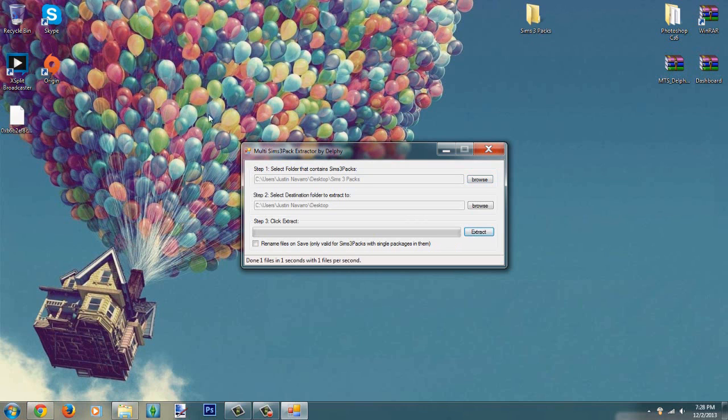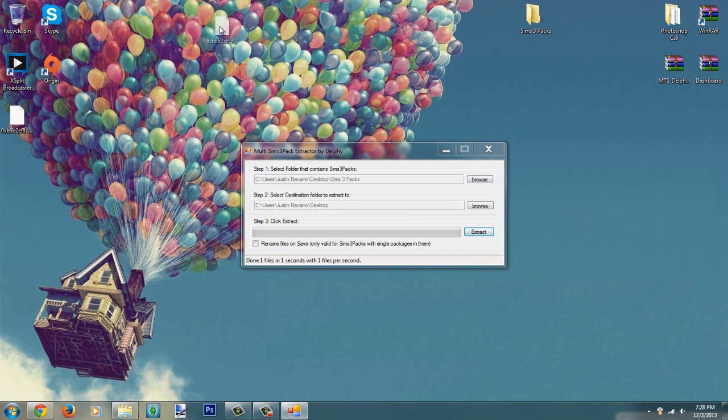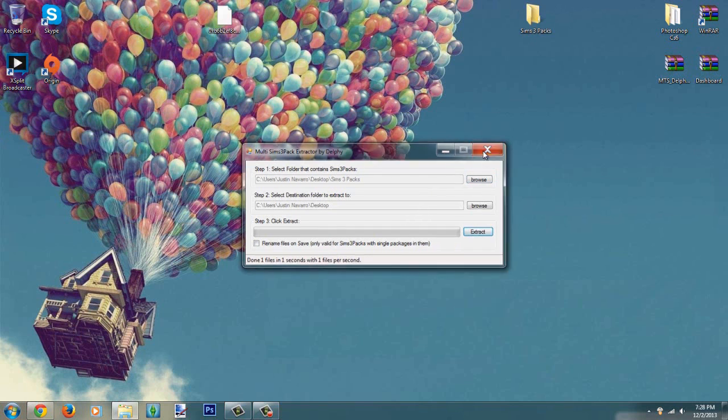There it is, there is the package that it's now converted to a Sims 3 package now from a Sims 3 pack to a Sims 3 package.